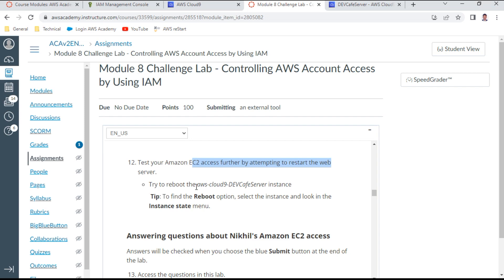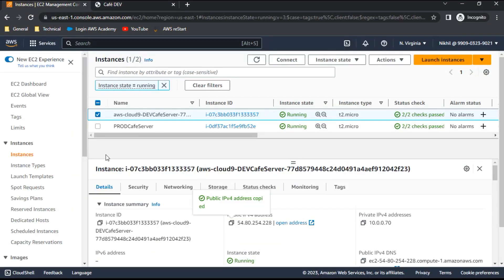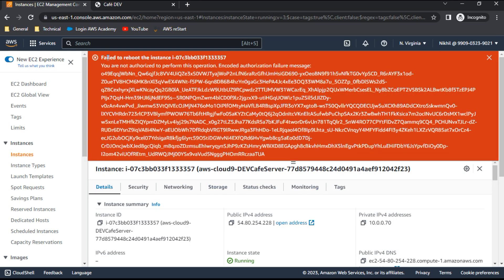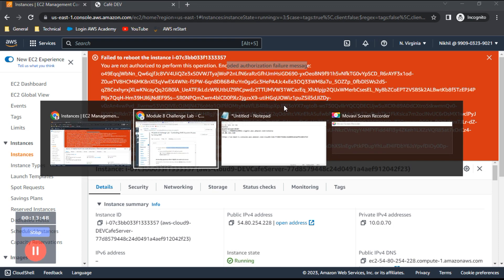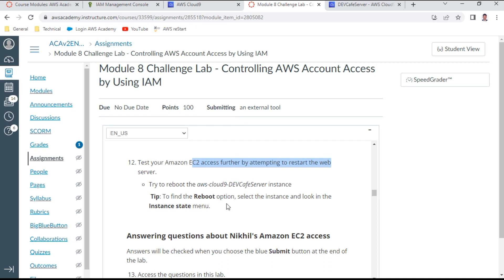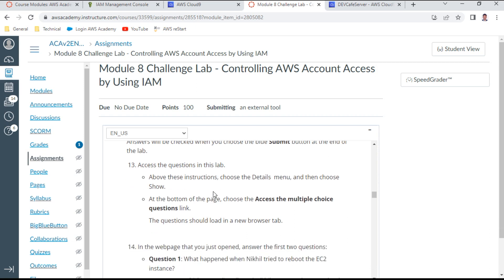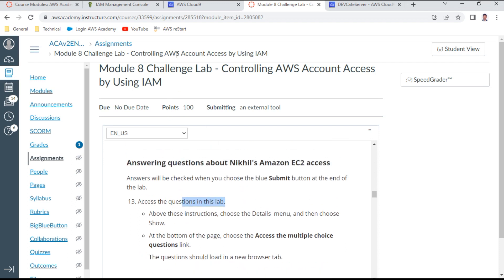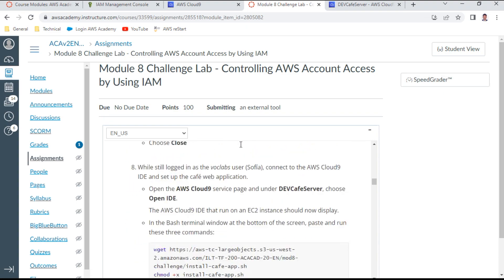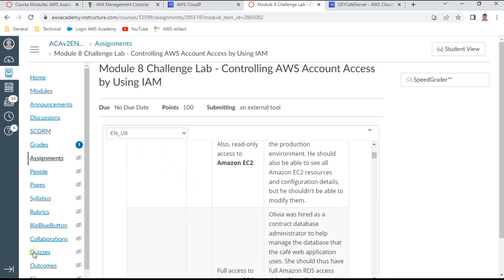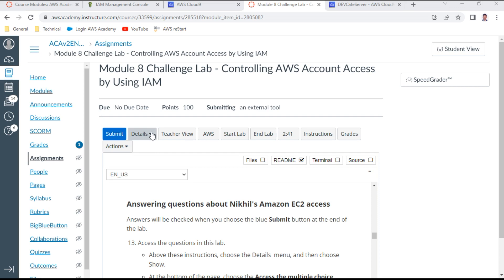For point 12, I test EC2 access further by attempting to reboot the web server. I select the café web server, go to Actions > Instance State > Reboot. A red warning appears: 'Failed to reboot instance' — an encoded authorization failure message. This confirms the user doesn't have full permissions to perform that action.